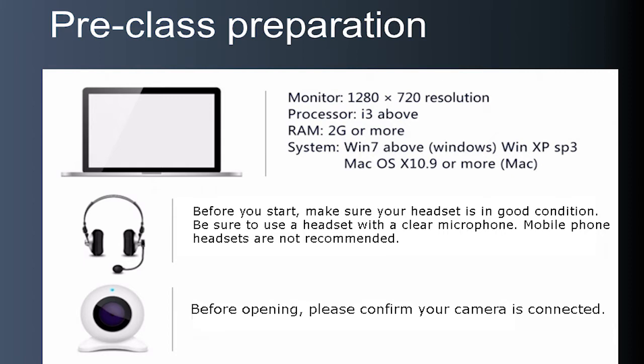Before you start, make sure your headset is in good condition. Be sure to use a headset with a clear microphone. Mobile phone headsets are not recommended. Before opening CLASSIV, please confirm that your camera is connected.